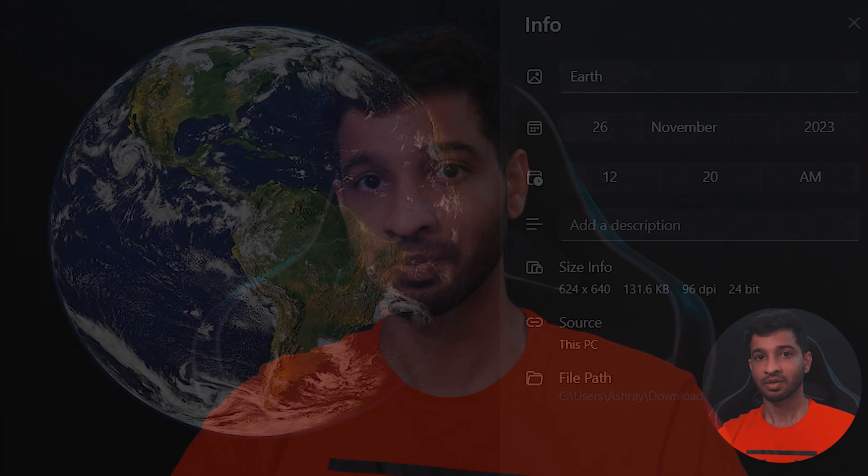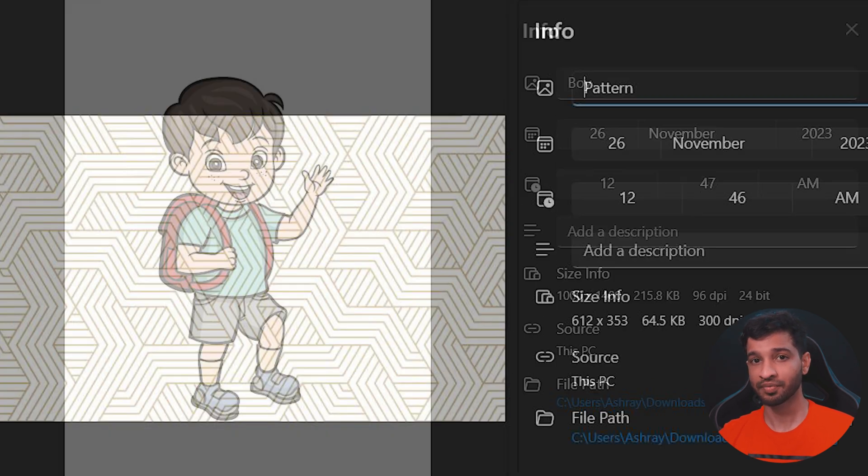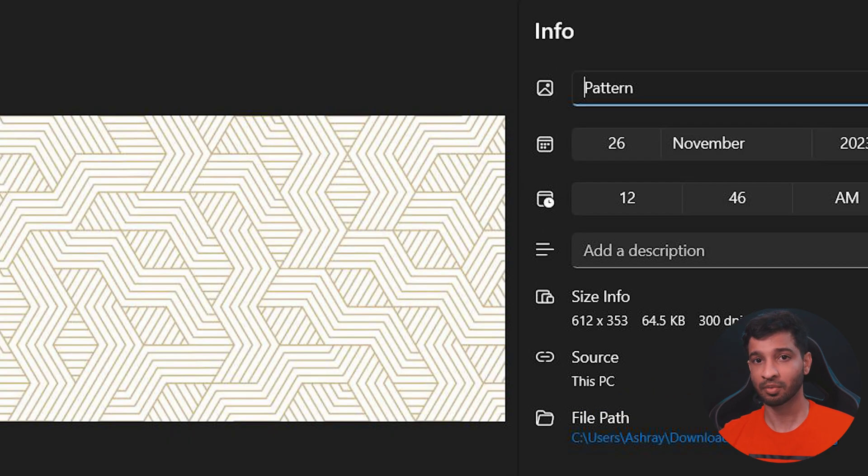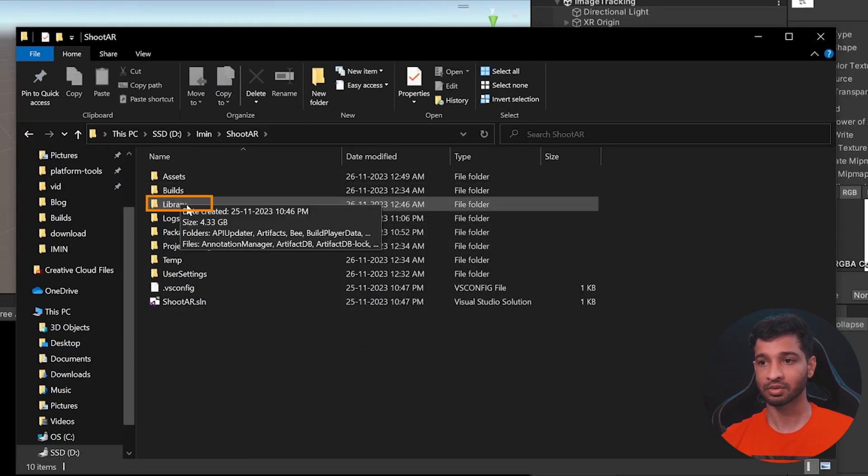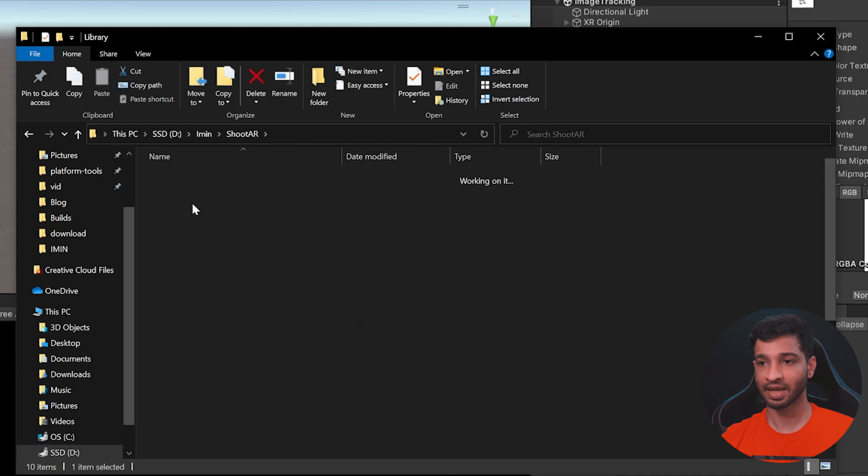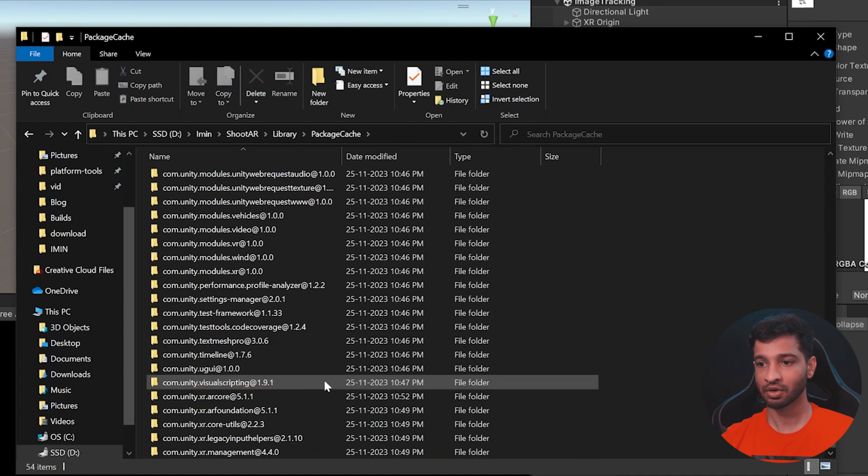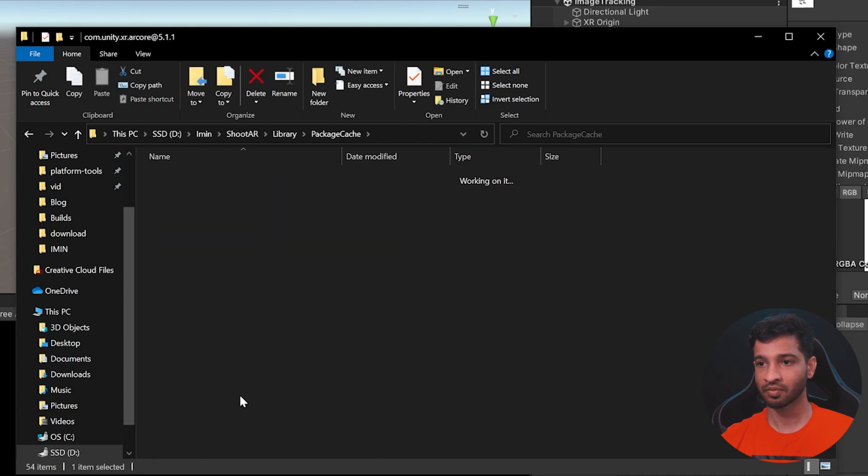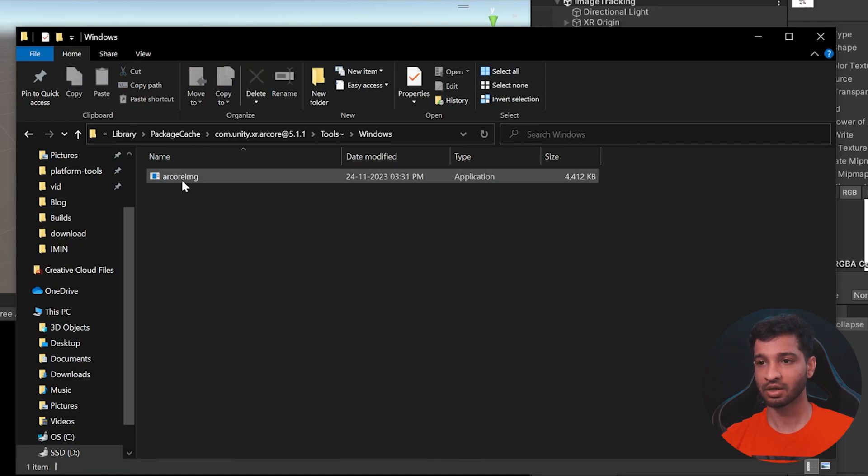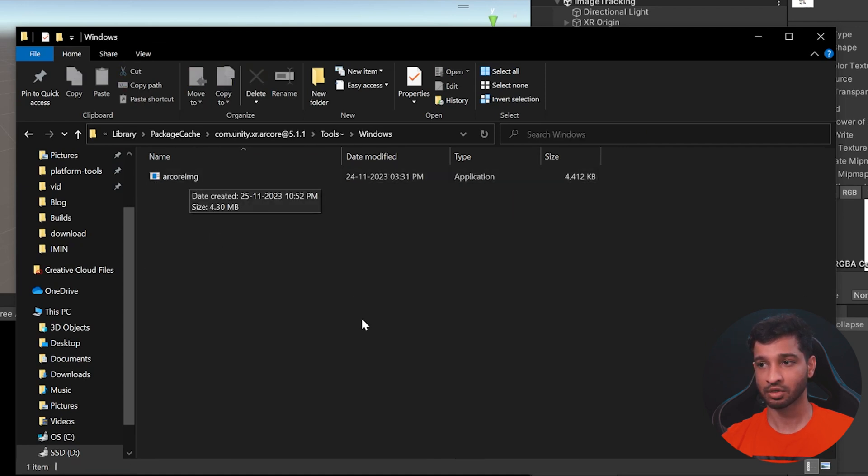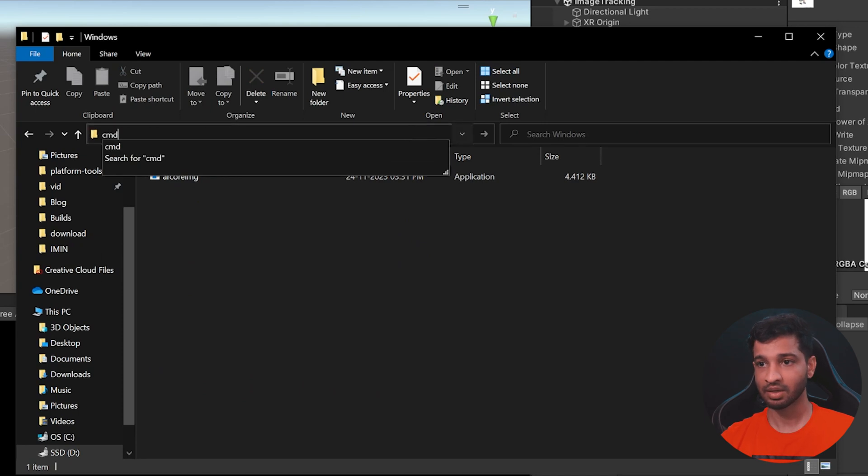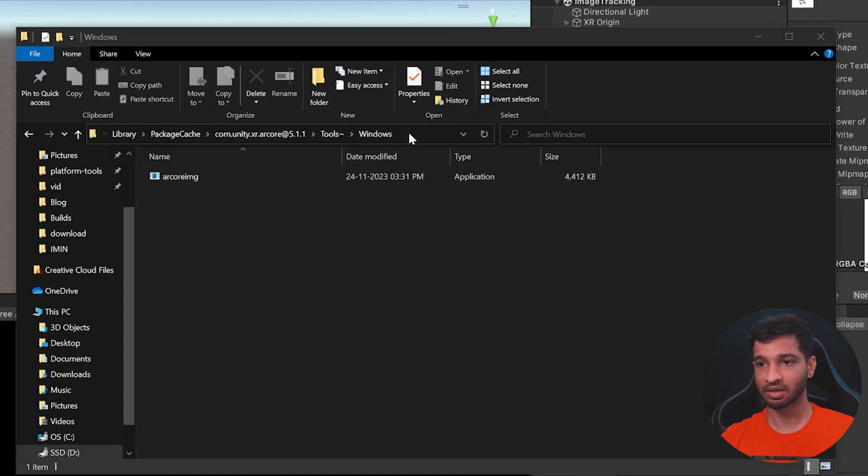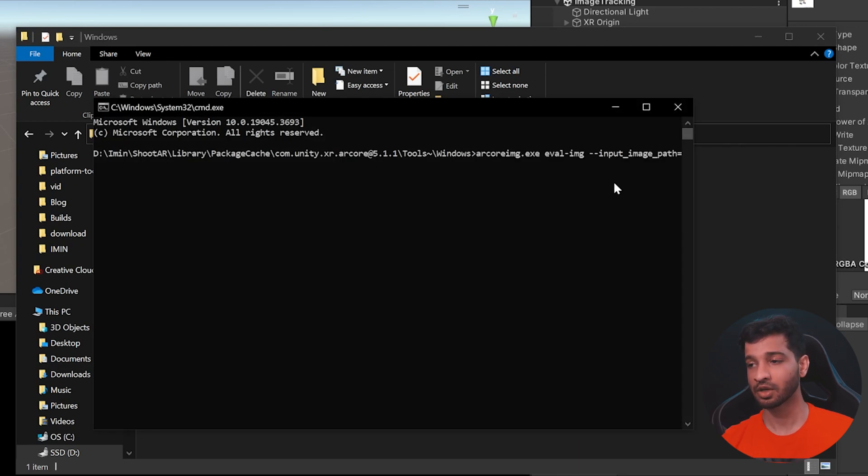Now, for the last part of the video, we'll see how to use the ARCore imaging tool to see the quality of your reference images. Now for comparison, along with the Earth image, I've added this image of a boy and this image of a pattern as well. Now to use the ARCore imaging tool, open up your project folder, go inside library, package cache, search for ARCore and tools and windows. In here, you'll be able to find the ARCore imaging tool. In the path window, type CMD and press enter. Now this will open up a command prompt with the path that you have currently chosen. And in here, we need to type this particular line.